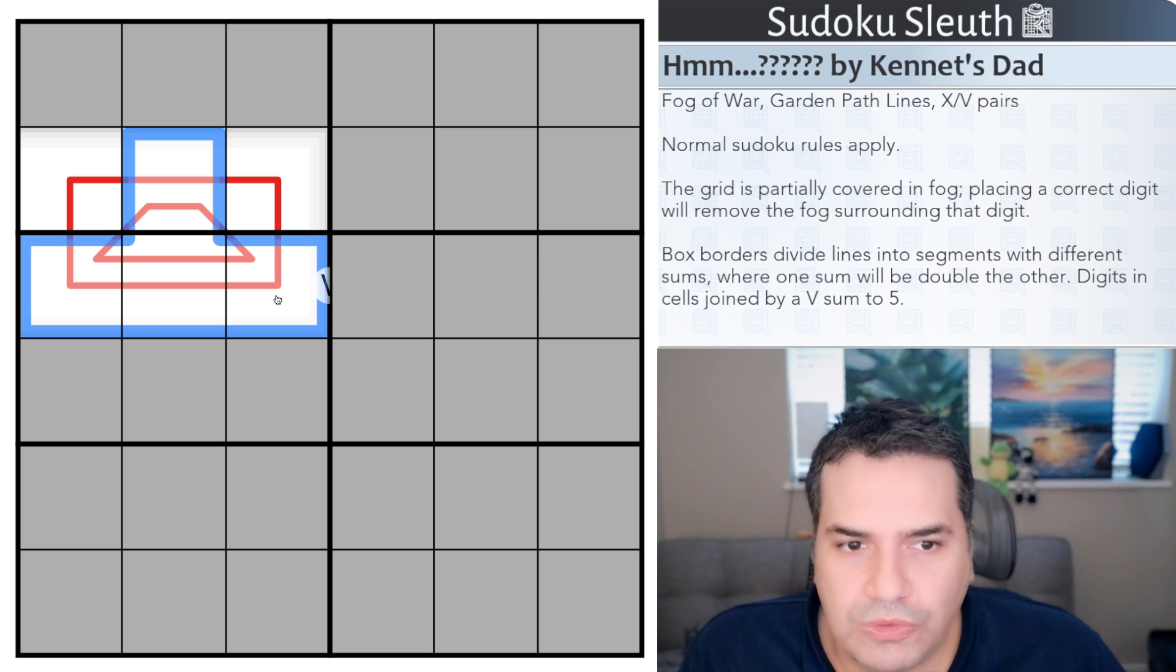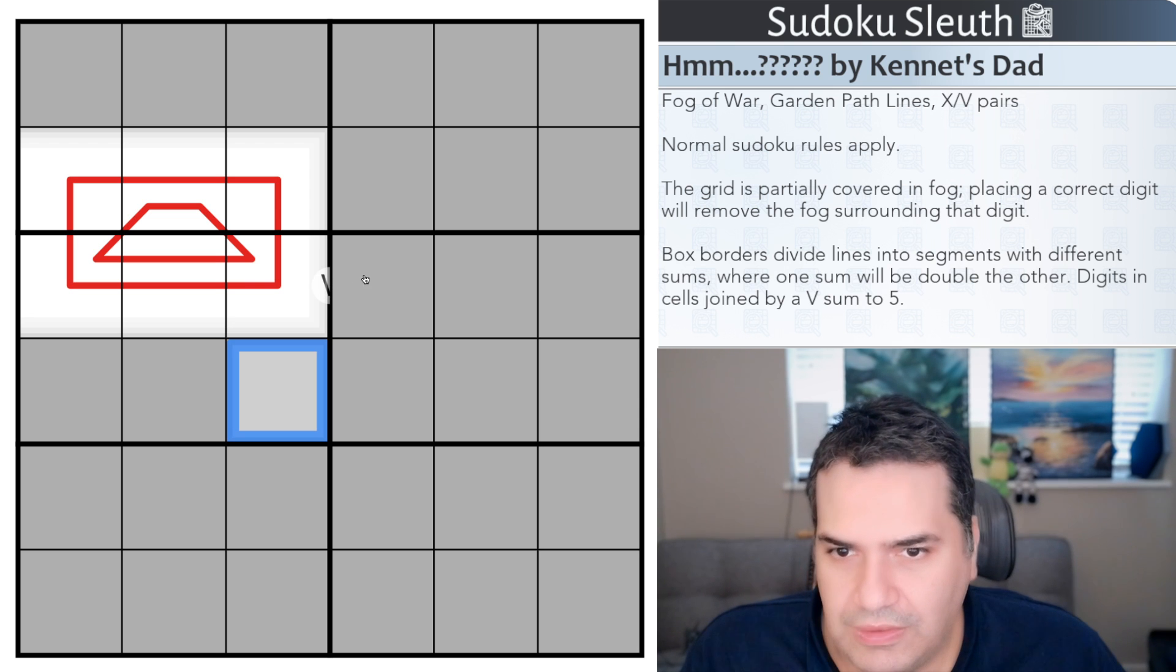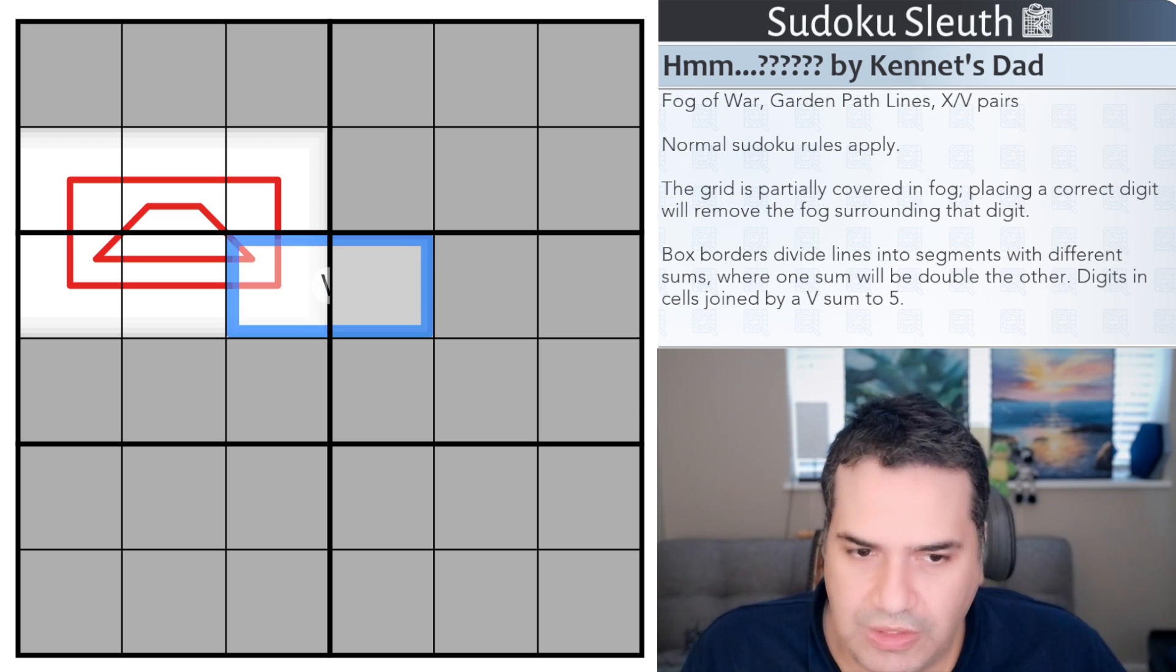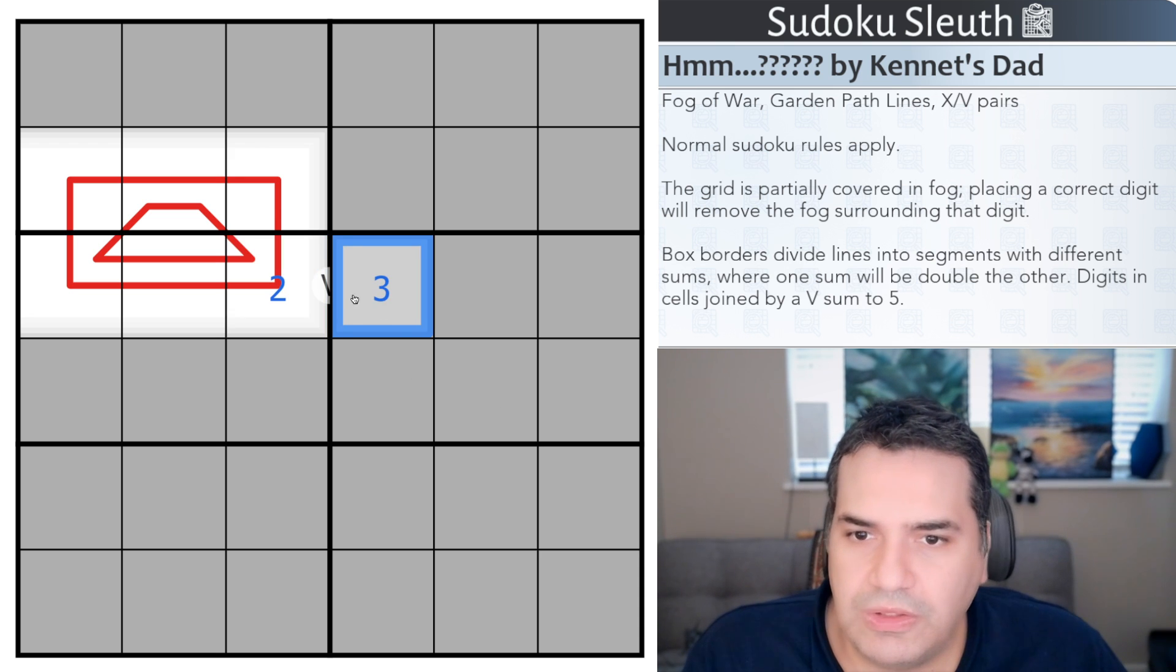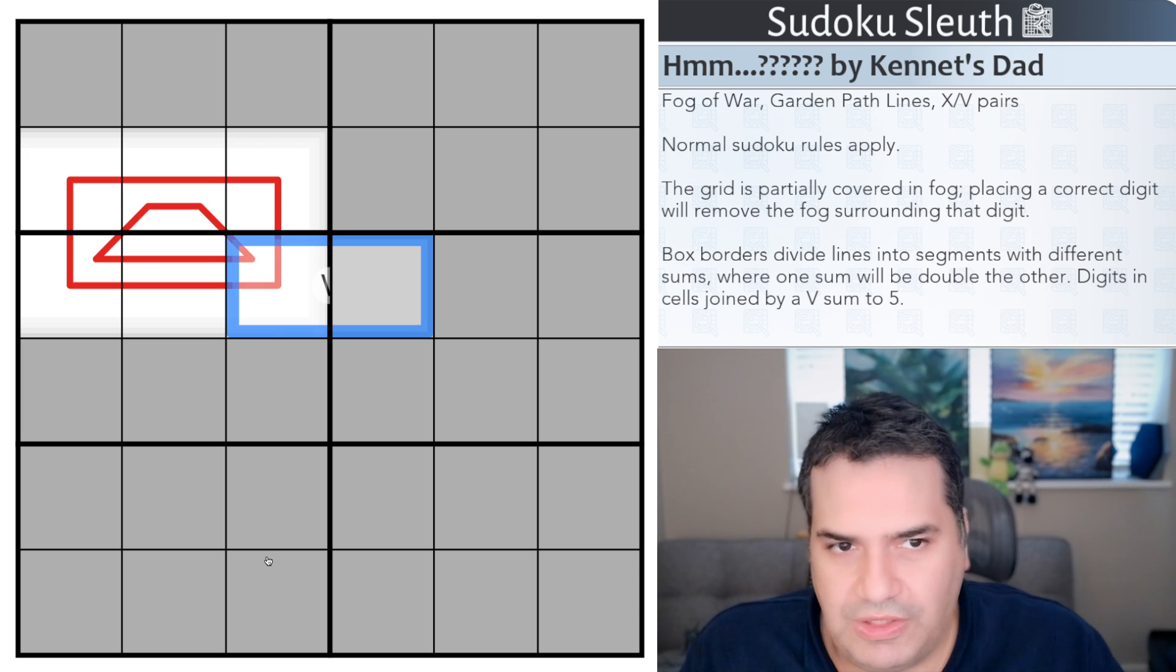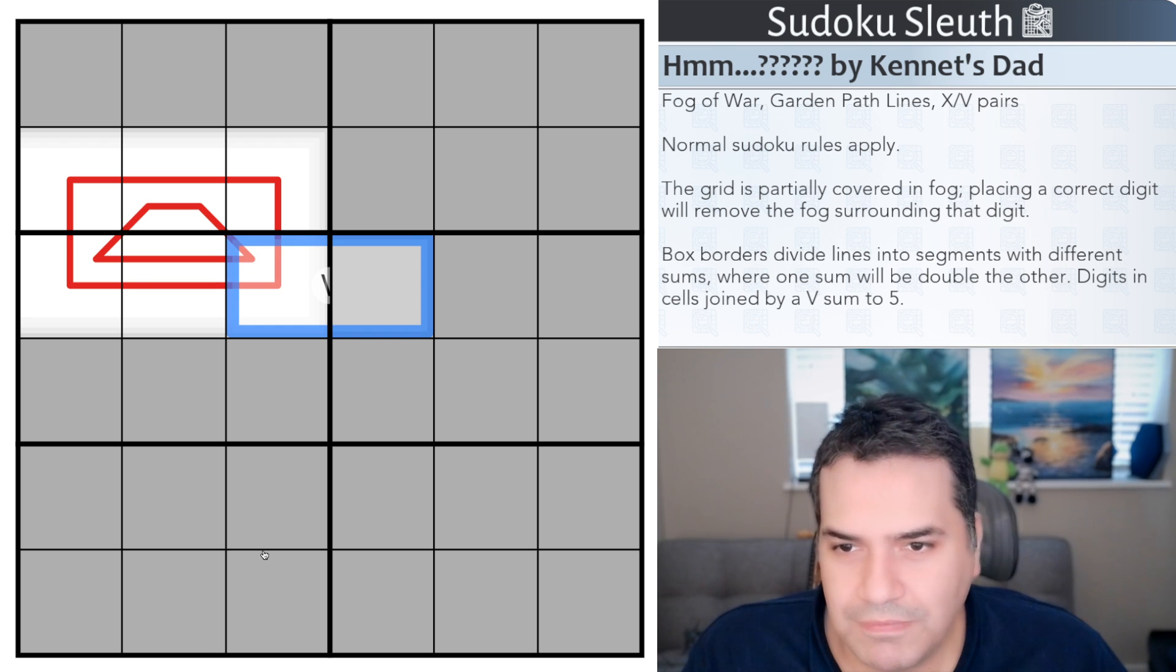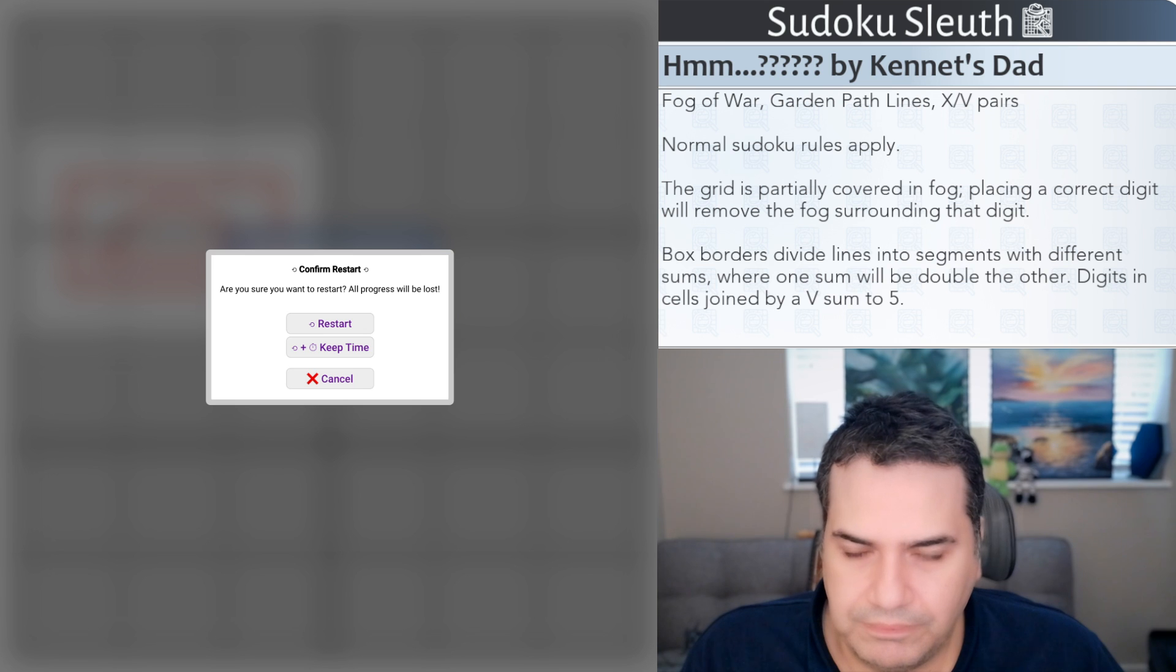Last but not least, digits in cells joined by a V must sum up to five. You can just about see a V here joining these two cells. So if that was a 2 this would have to be a 3 to make sure they sum up to five. So the only thing left to say is if you want to play, link will be in the description down below as usual for you to play along. With that said, I'm going to restart the clock and see how I get on.